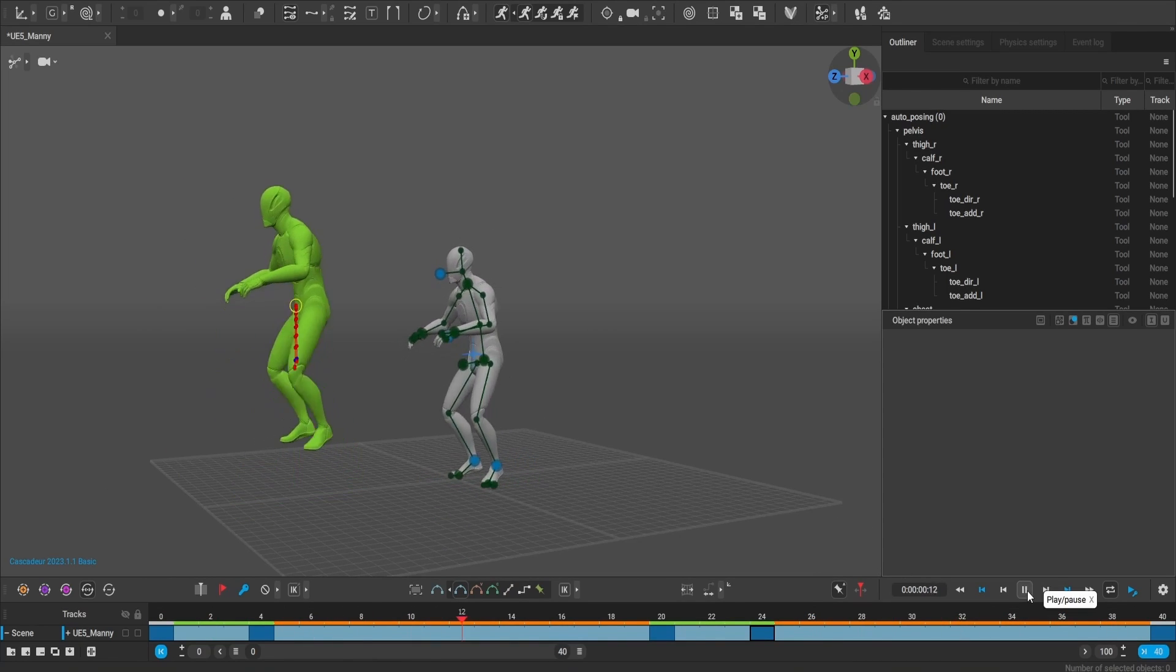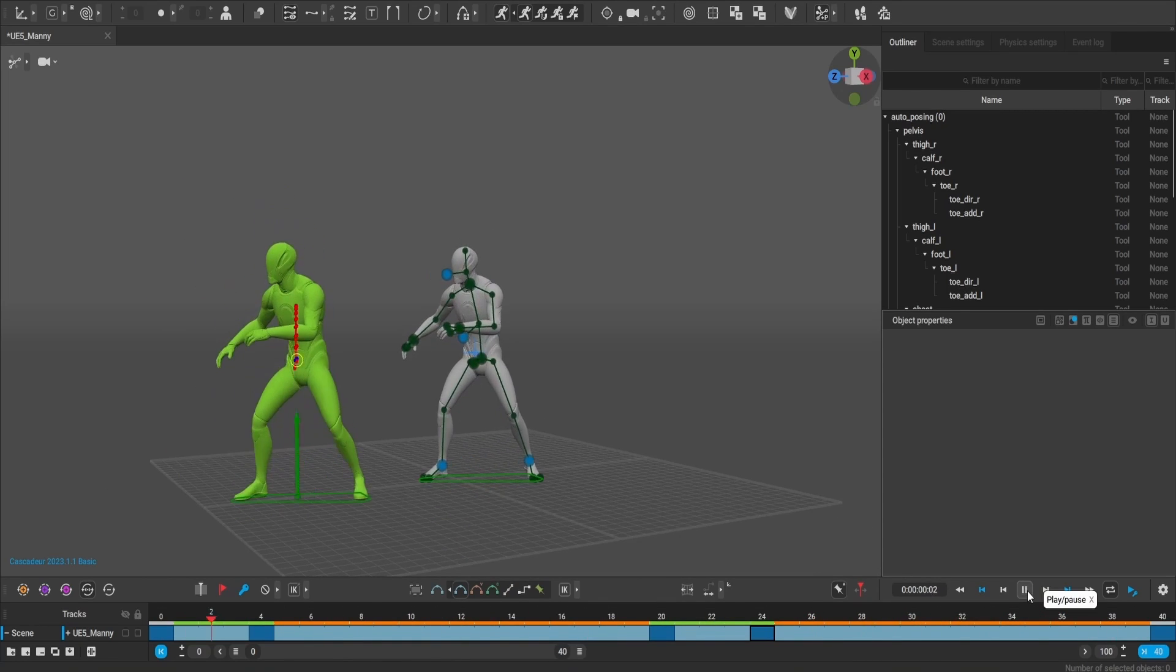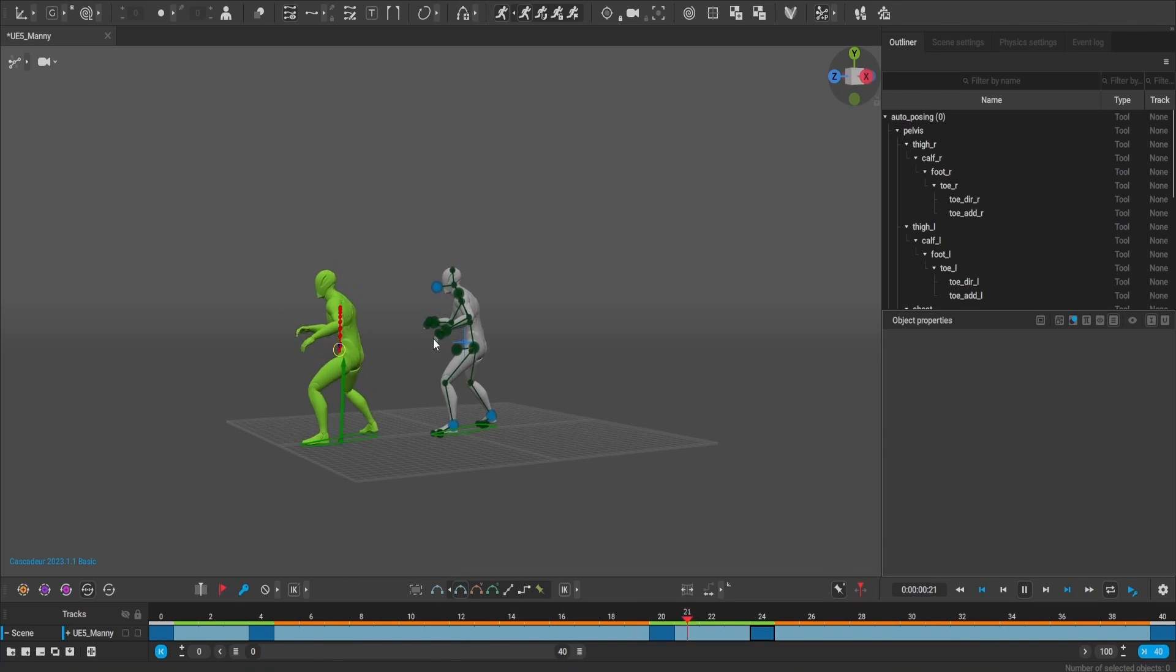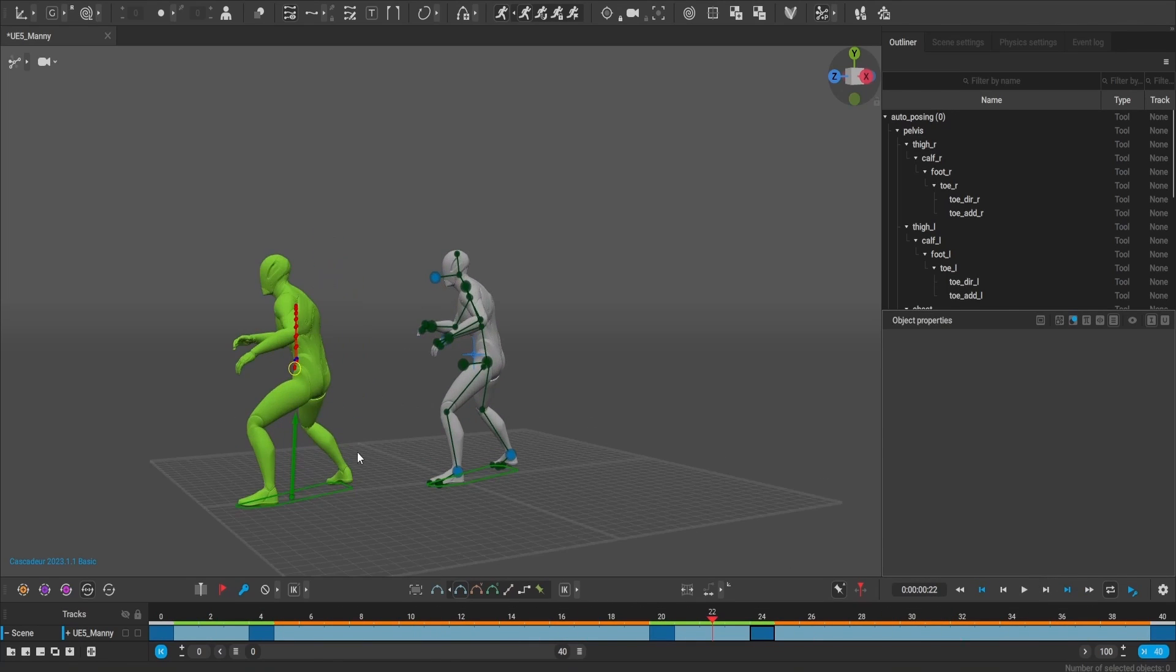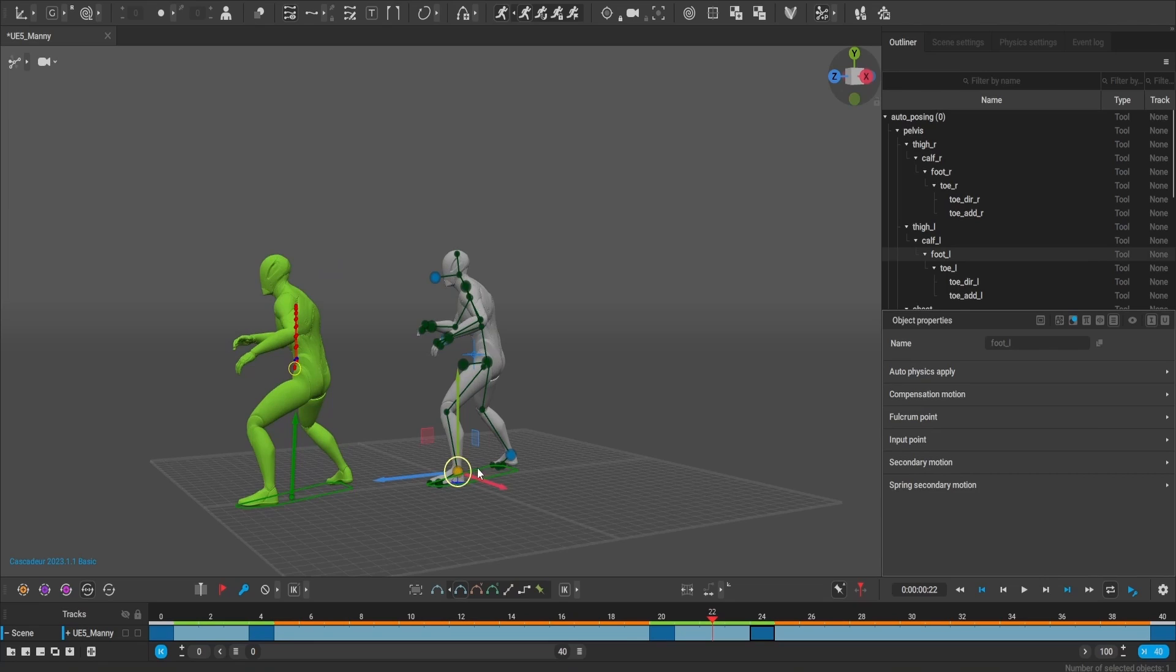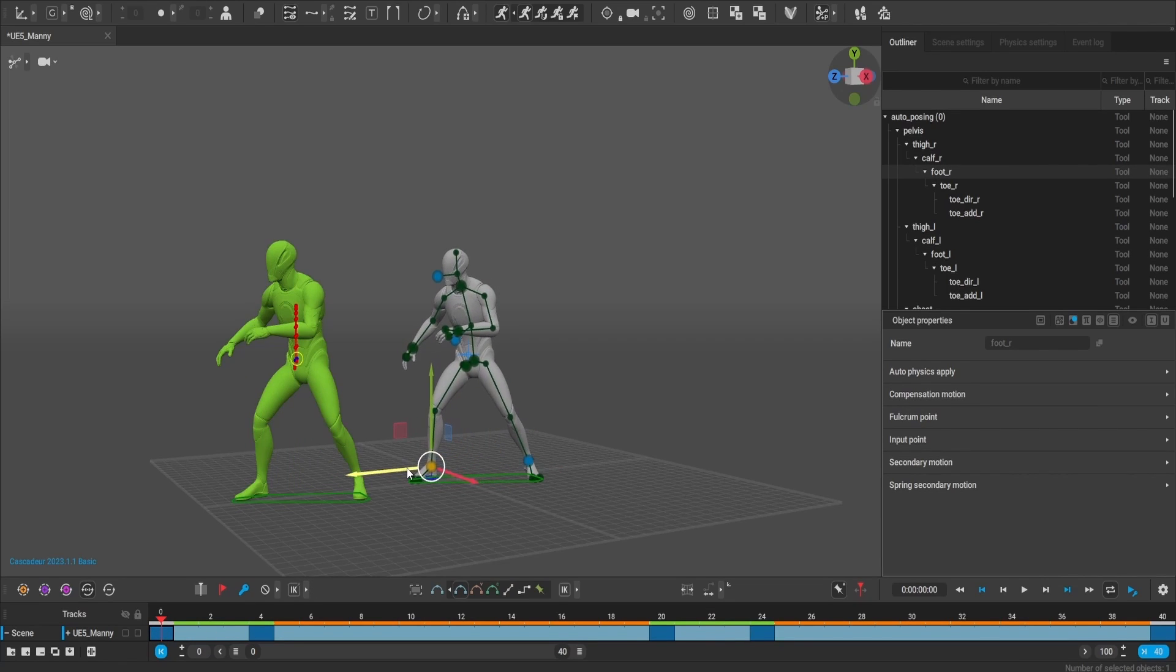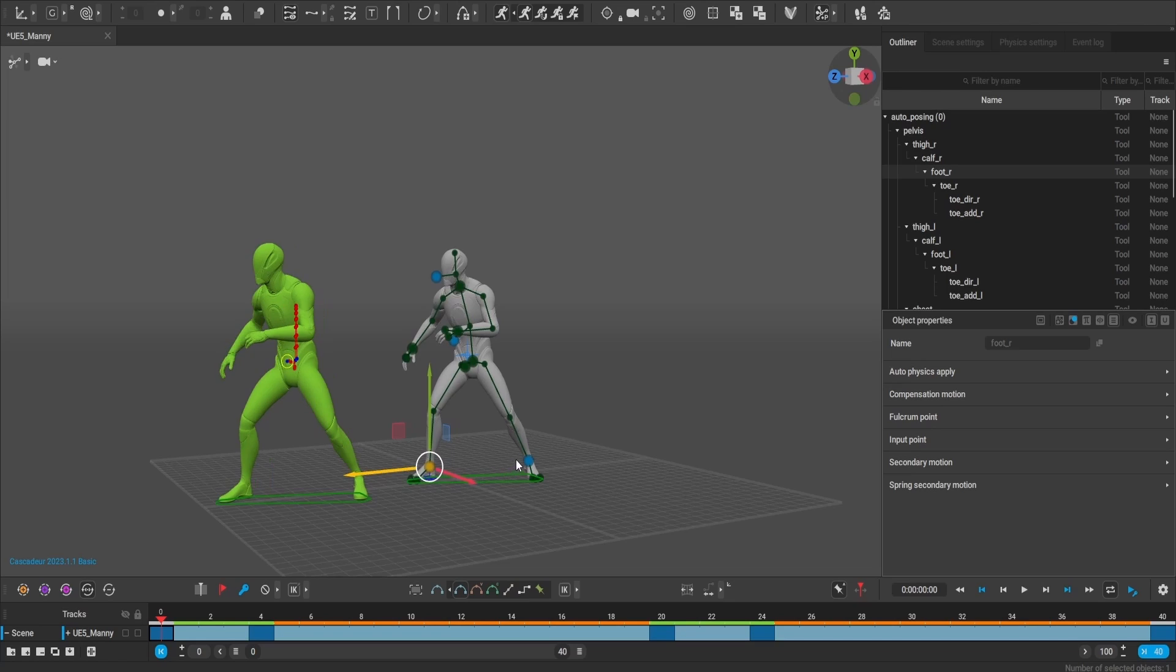Then I'm going to press the autophysics button. This is where the magic happens. From these simple keyframes, I was able to produce fairly detailed animations in less than 5 minutes.